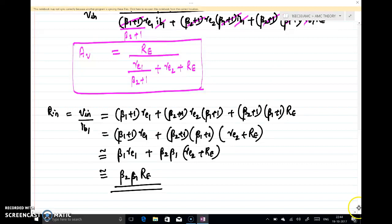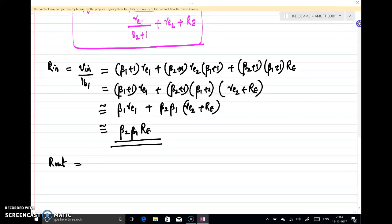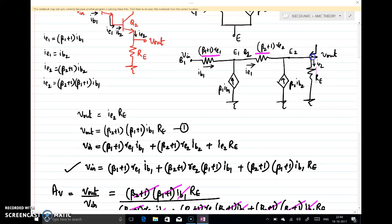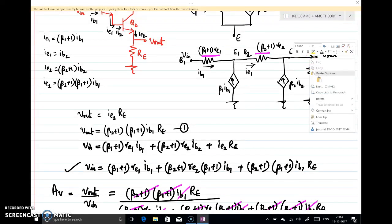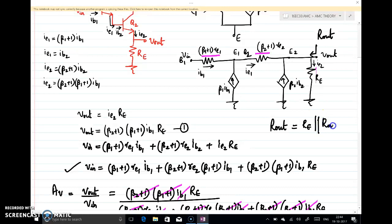That is all about Rin. We can also find Rout. Rout from the equivalent circuit is the resistance at the output terminal. At the output terminal we already have resistance RE, so Rout = RE ∥ Rout′, where Rout′ is the resistance seen looking into the output terminal. To find Rout′, I will remove RE from the output, short the input to ground, connect a test voltage Vtest, and find Vtest/Itest.